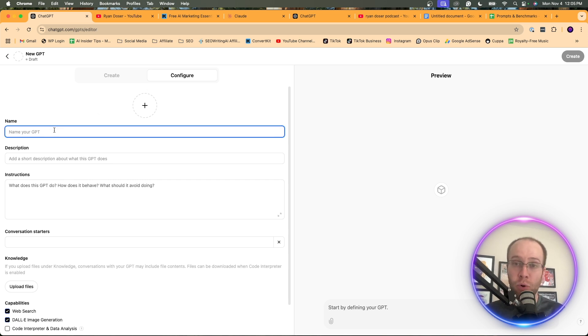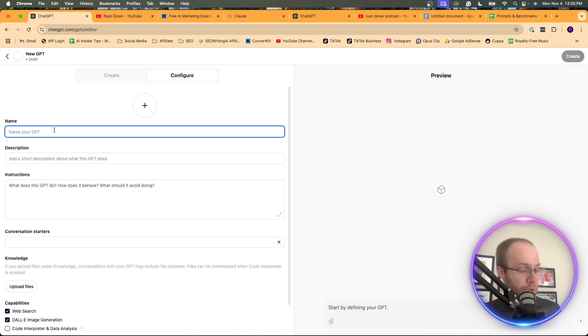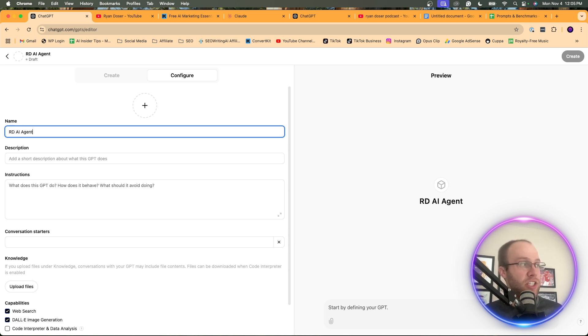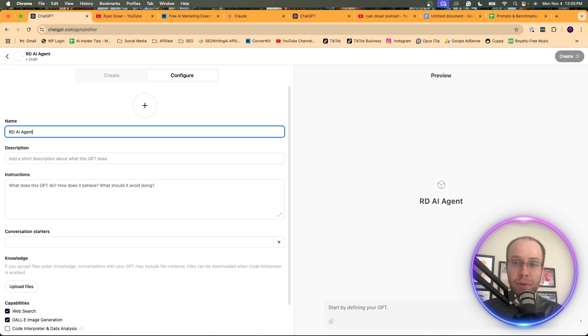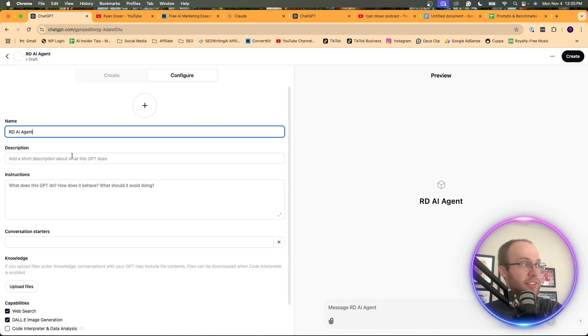I'd recommend giving it your name, your company, your brand, whatever you're trying to mimic. So I'm just going to do RD AI agent. Those are my initials. I already have one created, so I'm just going to use my initials in this example.